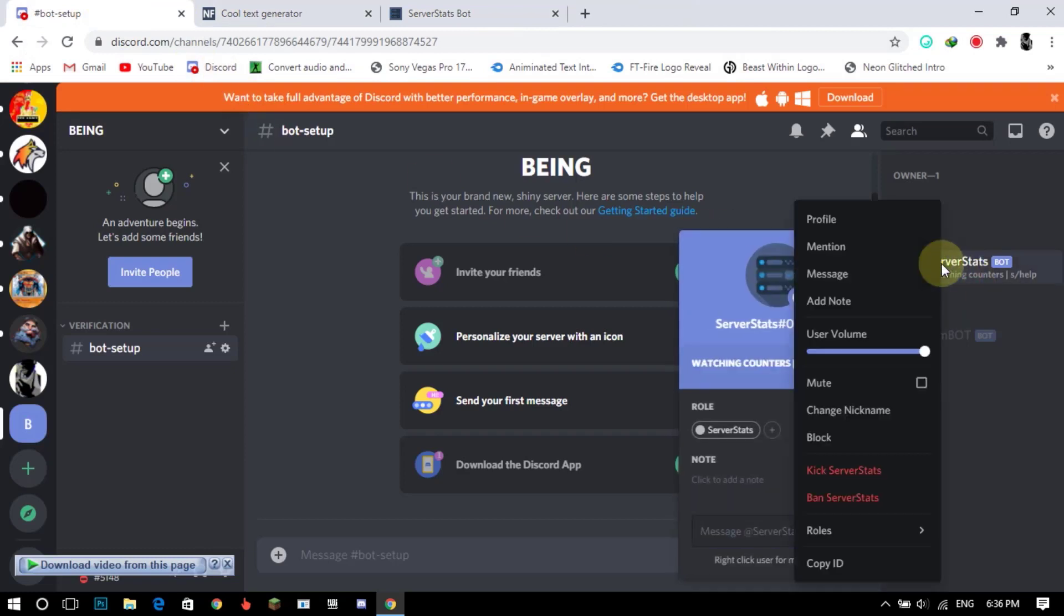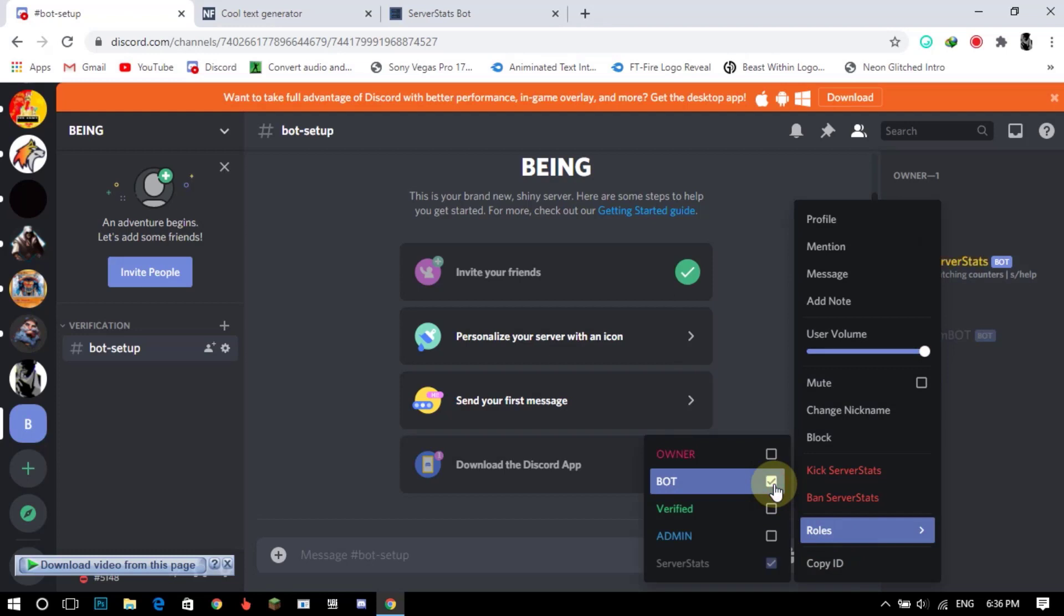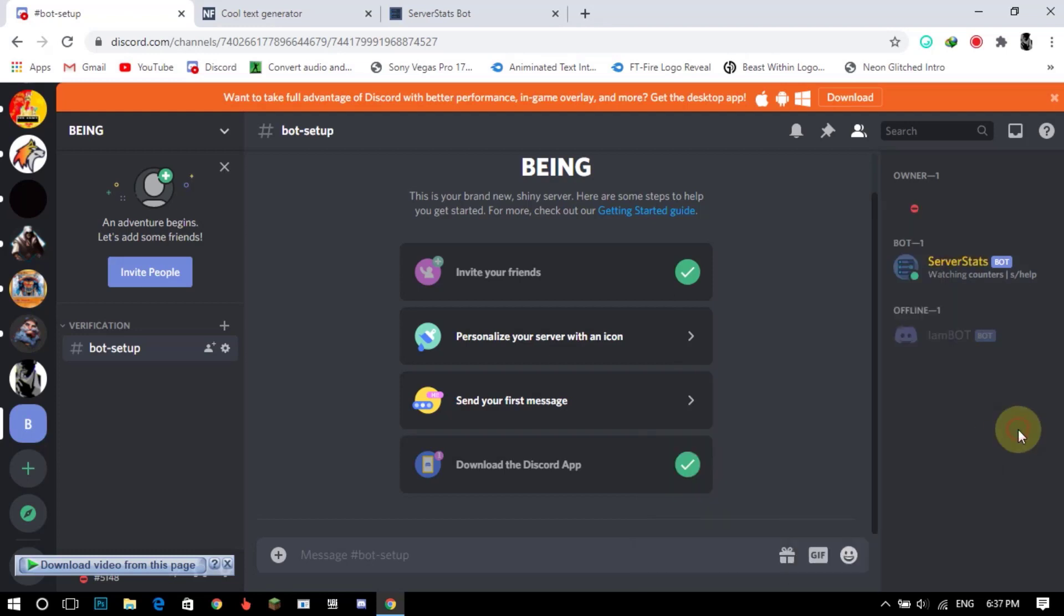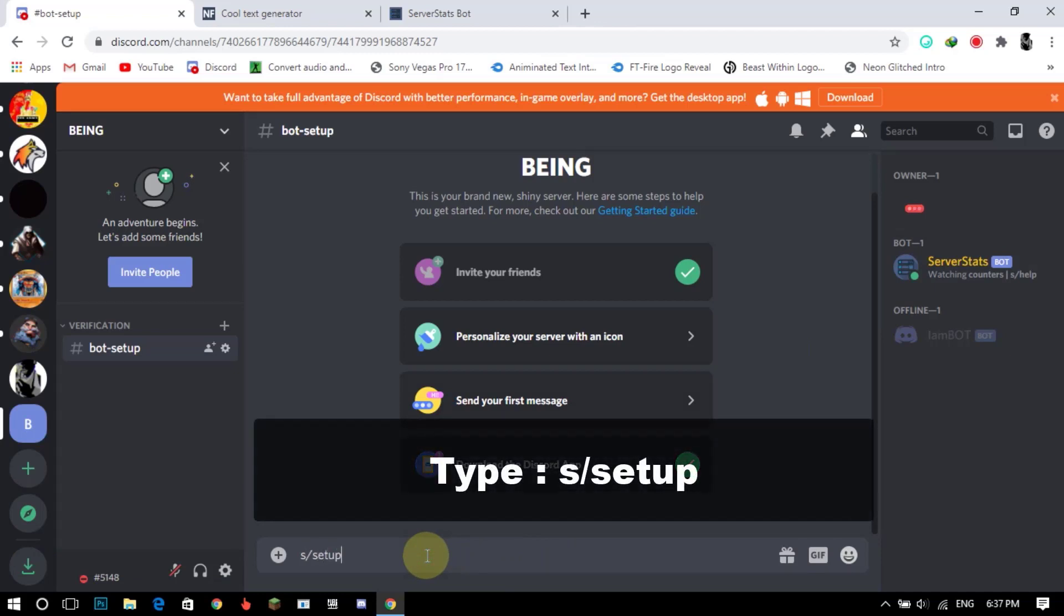Now go back to your Discord server and give permissions to the bot. After giving permissions, type ssetup.